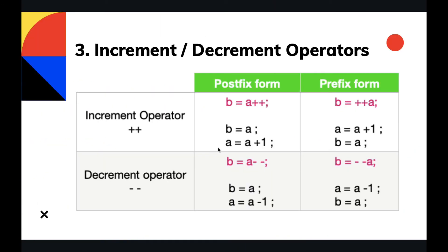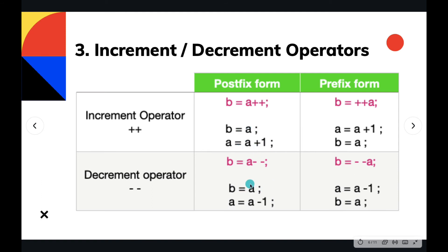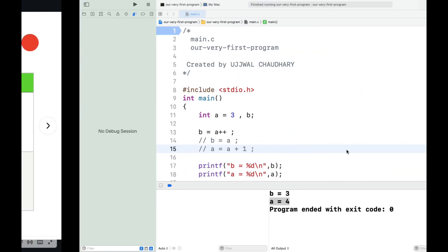So I have a table for you guys so that things get clear. This is increment postfix operation, increment prefix operation, decrement postfix, and decrement prefix. The postfix operation first uses the value of a and then increments it. Similarly goes for the decrement. For prefix, first increase the value of a and then use it in the expression.